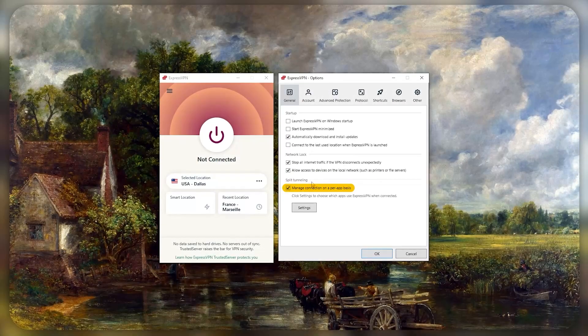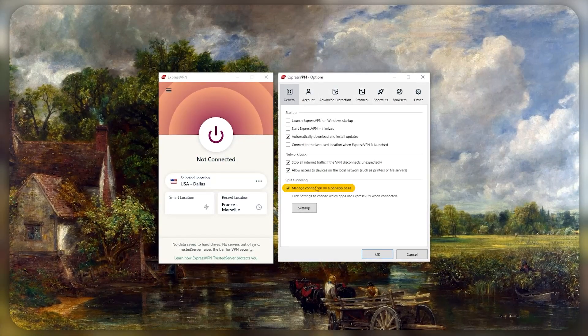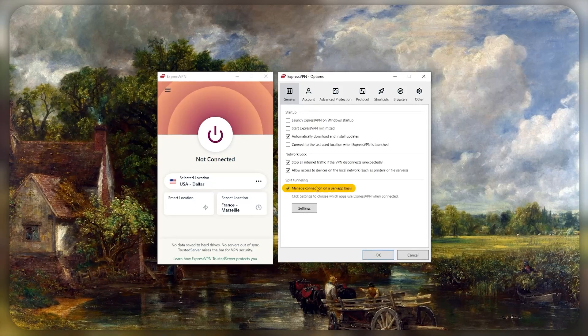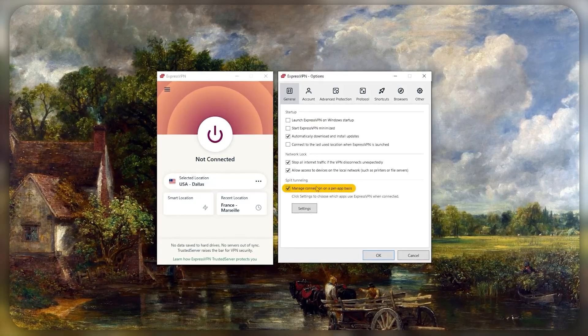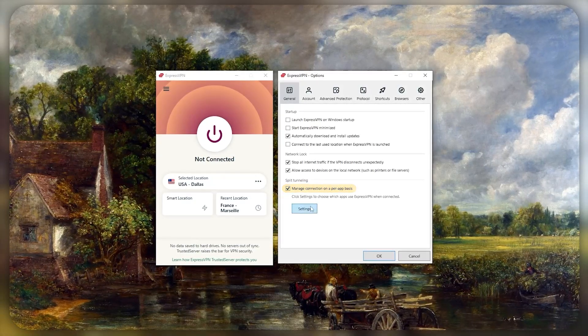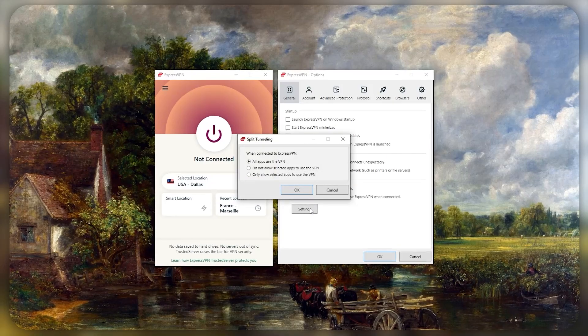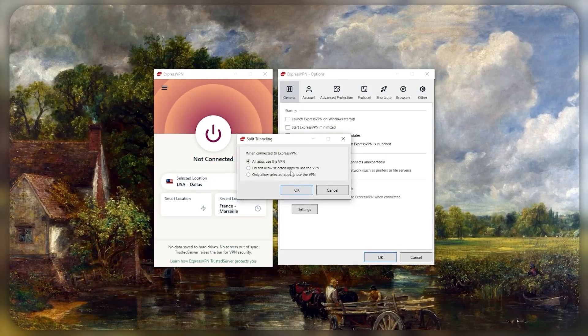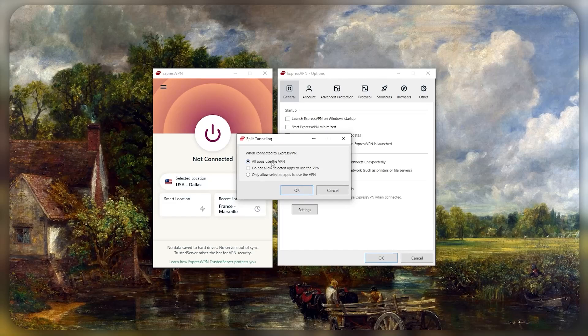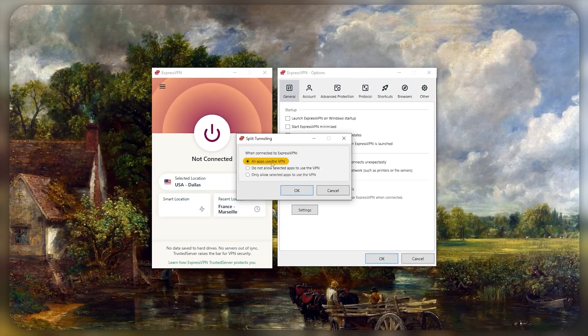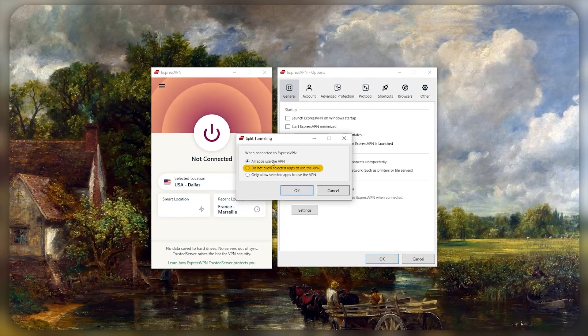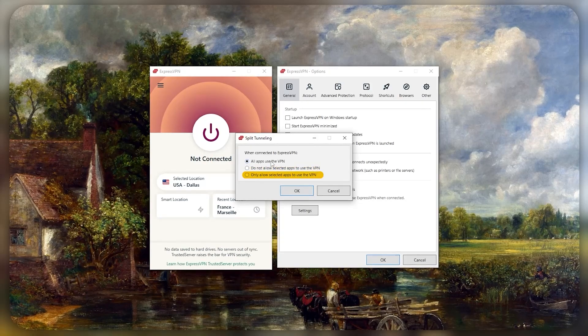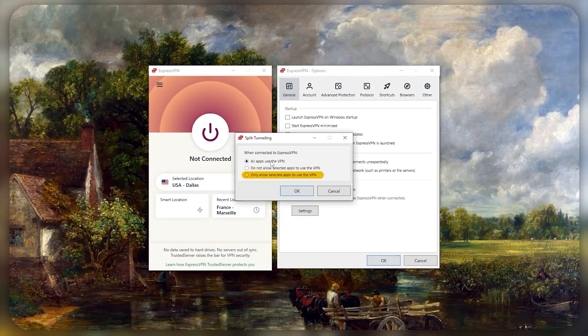Lastly you have the split tunneling feature. This feature is not really popular among beginners, but once you get used to it you'll see how helpful it can be. Personally I use it a lot. What it does is you can choose which applications use the VPN and which ones stay outside the VPN tunnel. As you can see right here, it gives you three options: the first would set all apps to use the VPN, the second allows you to exclude specific apps from the VPN tunnel, and the third would allow you to select the apps that use the VPN.